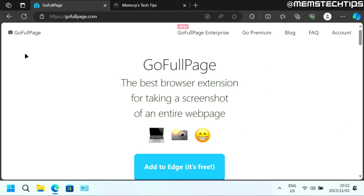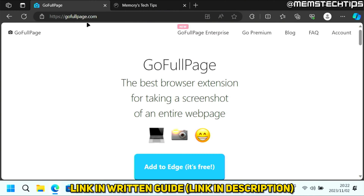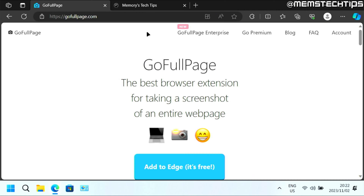To take a screenshot of an entire page is actually really simple. You'll just need to add a browser extension to your browser. You can get it from this web page, which is gofullpage.com. I'll also include this link in my written guide, so you can find that in the description of this video.